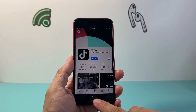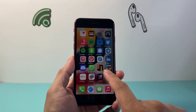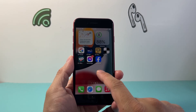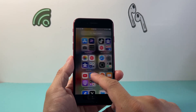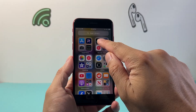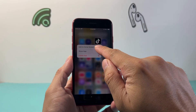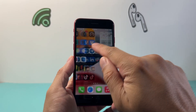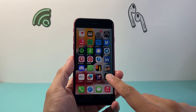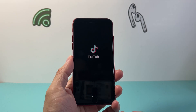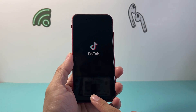Once it says Open, it's downloaded successfully. Then I can come here and look for it on the home screen. If not, just go to the App Library, press and hold, and then add to home screen or drag it to the home screen, and I am ready to go with the app that I downloaded.